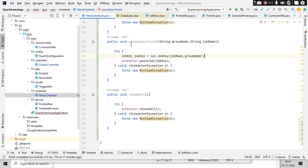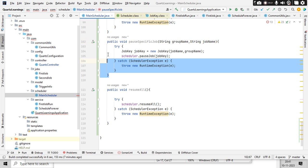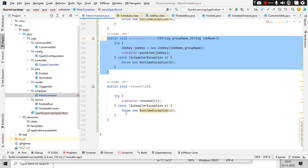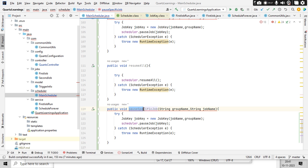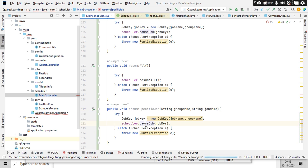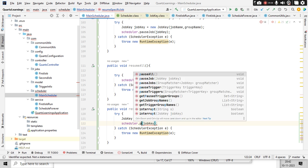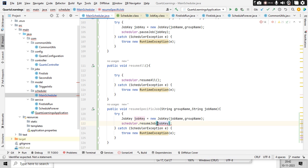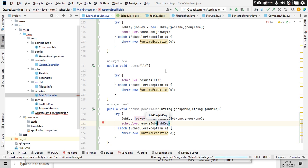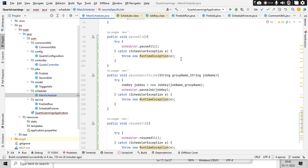The same concept applies to resumeSpecificJob as well. I'll copy this and paste it, creating a resumeSpecificJob method that calls scheduler.resumeJob(jobKey). Now I have all the reusable methods ready.